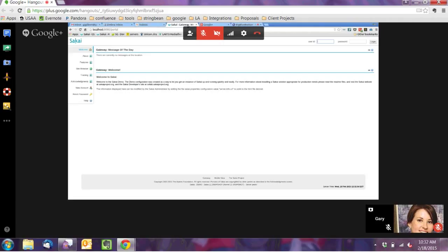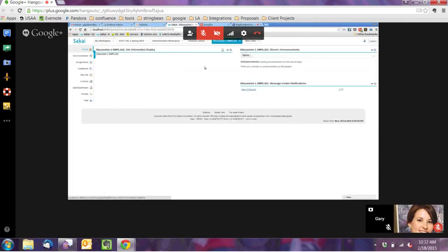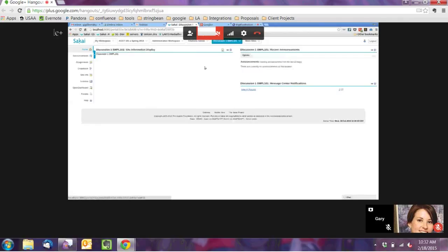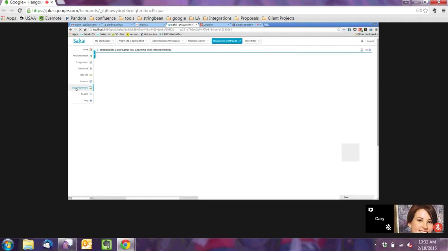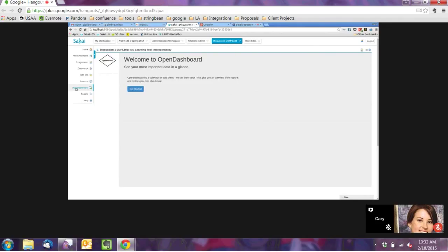I'm in Sakai. I'm going to log in as an instructor and navigate to the course that I set up — I've already set this course up with the roster information, gradebook, and activity information. When I click on the Open Dashboard link, it's going to do an LTI tool launch out to Open Dashboard from Sakai. This Open Dashboard instance is running on my local computer. The first thing you'll see is a welcome screen, because we haven't yet set up the connection of this Sakai course to a set of dashboards within Open Dashboard.